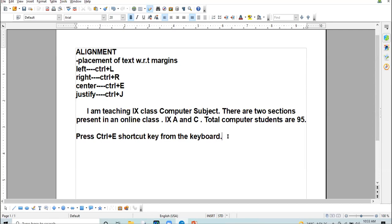I have clicked here — the cursor is placed after the last word 'keyboard.' I press the shortcut key Ctrl+Home. The cursor is now at the beginning of the document. Earlier I was at the end of the document. If you want to go to the beginning of the document, press Ctrl+Home shortcut key — it will take you to the beginning of the document.